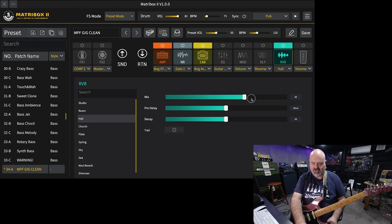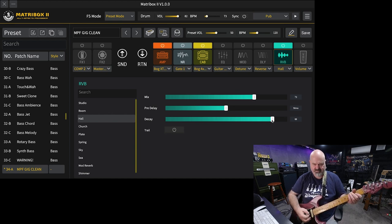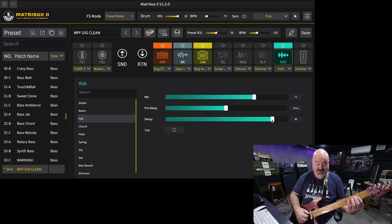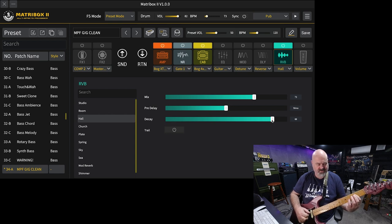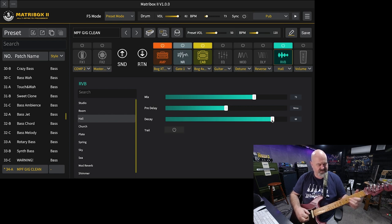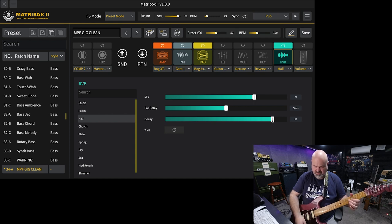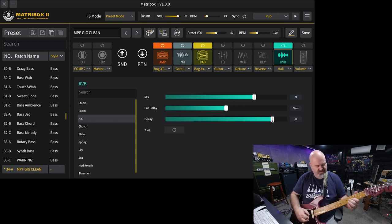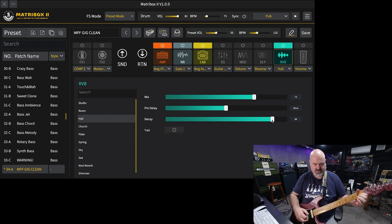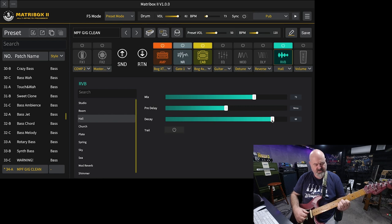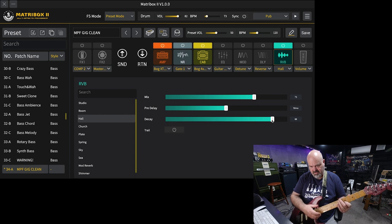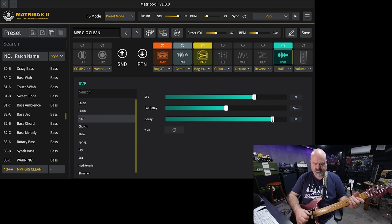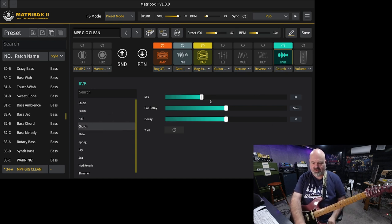I don't use room reverb at all, but that's nice. Hall reverb I use a lot. I'm going to turn the mix up and the decay up. Well, that's a lovely, nice, lush stereo reverb. Really lovely hall reverb.